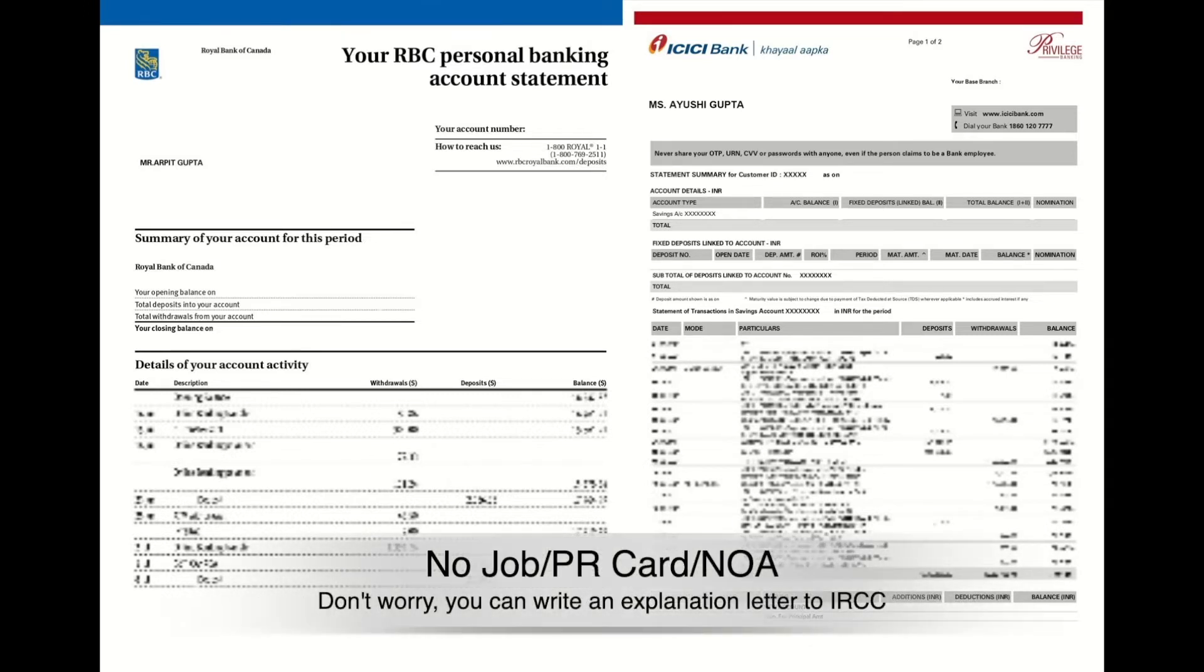But don't worry. I know many of you might have just landed into Canada and may not have a job or notice of assessment. So please include a letter of explanation and explain your situation to IRCC.